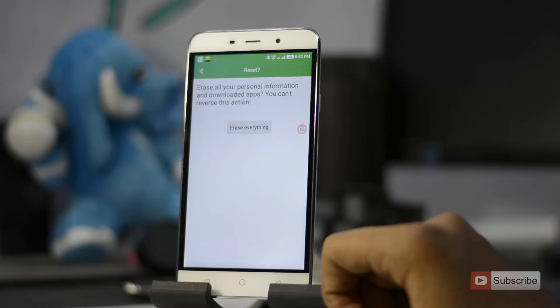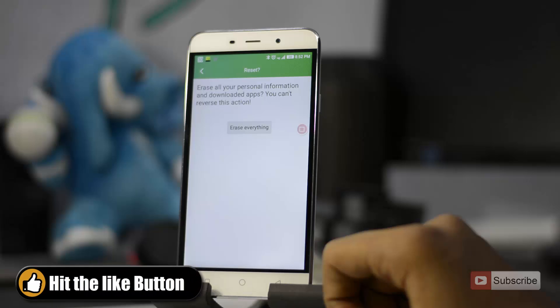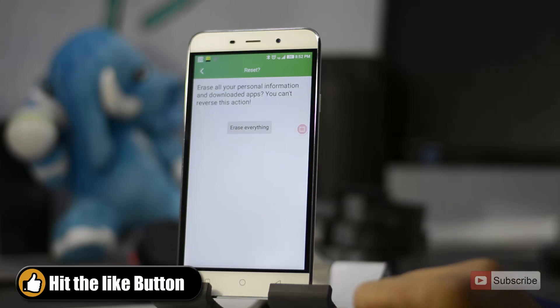When you press the button that says Erase Everything, everything on your internal storage — all your apps and data — will be removed. So let me just press that.